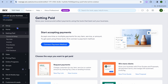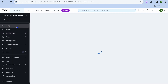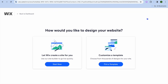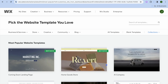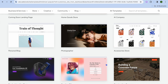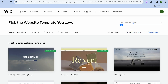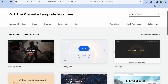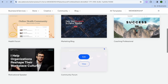Then from there, tap on setup in the top left-hand corner. After tapping on setup, tap on design site in the top right-hand corner, then tap on pick a template. From here, you can choose from whichever template suits you. You could tap on the search bar in the top right-hand corner and type in membership, then select from the results.